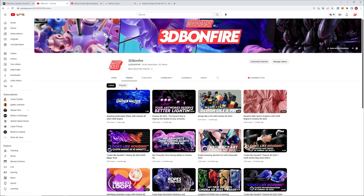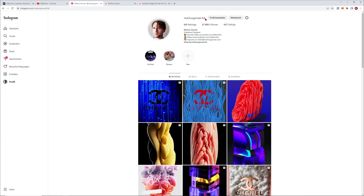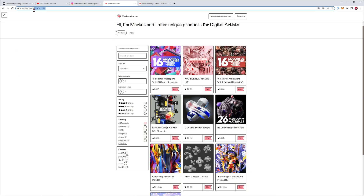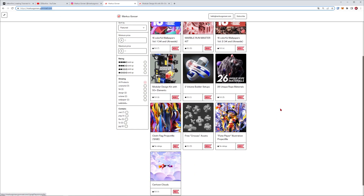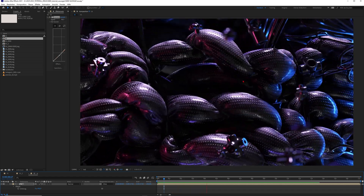If you don't want to become a patron, you can still support me by subscribing to my YouTube channel and writing a comment — I always like your comments, and it helps the algorithm. This is me on Instagram if you want to see my latest art. If you want some free stuff, go to marcusgonzergumroad.com and download some free wallpapers.